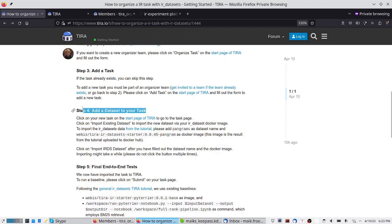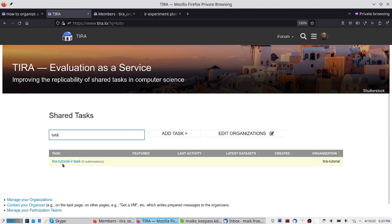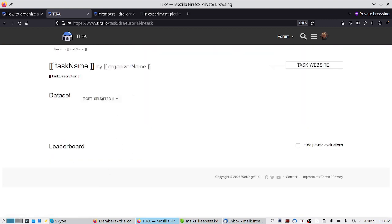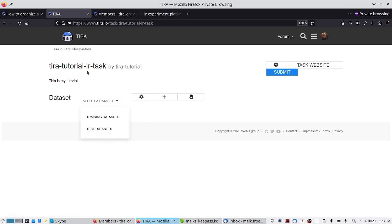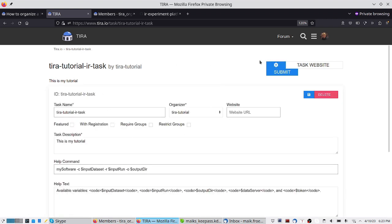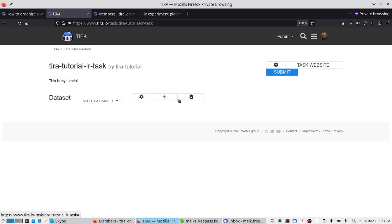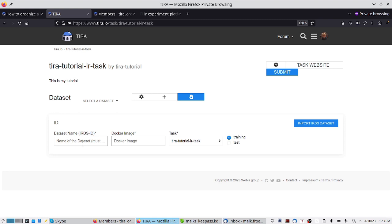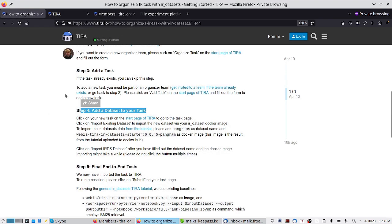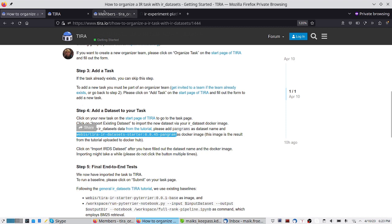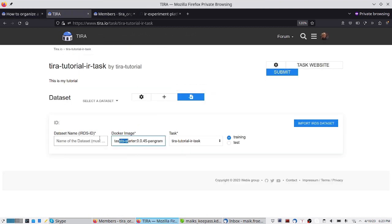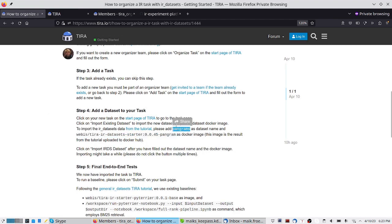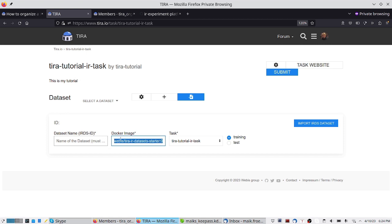As the next step, we have to add a new dataset to the task. I click on the shared task we just created. This shared task has no datasets so far. We can edit everything we saw previously, but what we want to do now is import a new dataset. Because we want to organize an IR shared task, we import a dataset via the prepared docker image for the IR datasets integration. I paste in the docker image and specify the dataset ID within the IR datasets installation in this docker image.